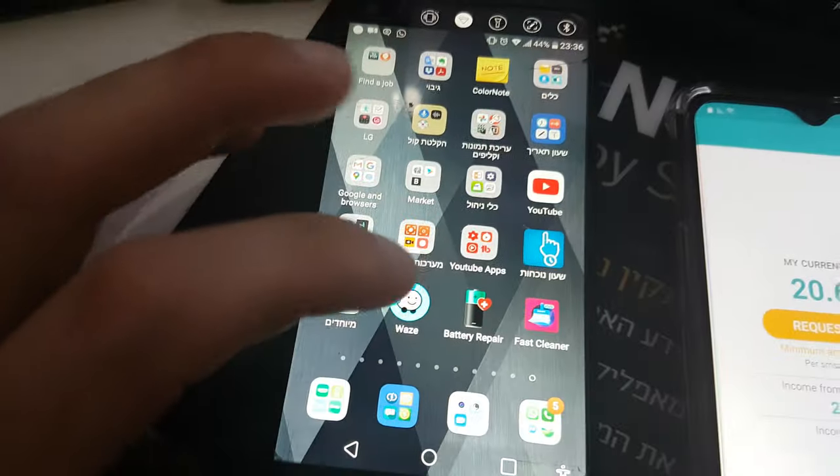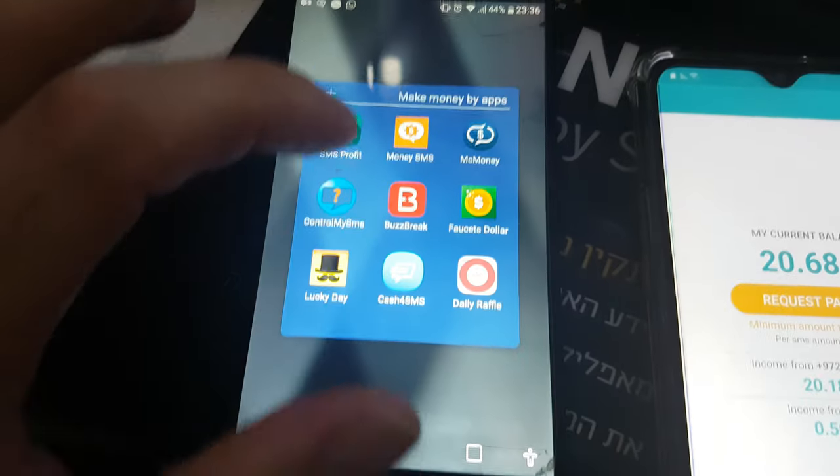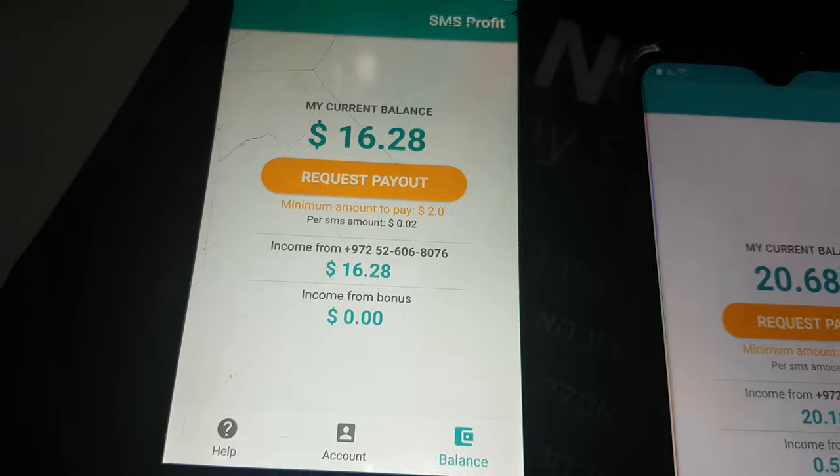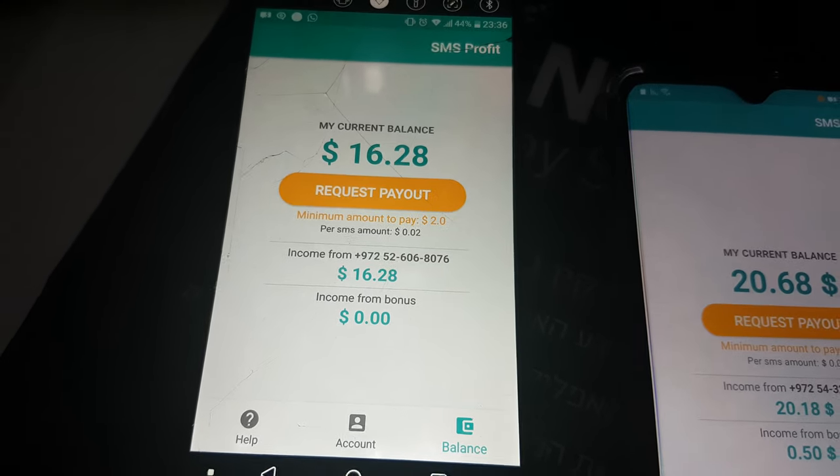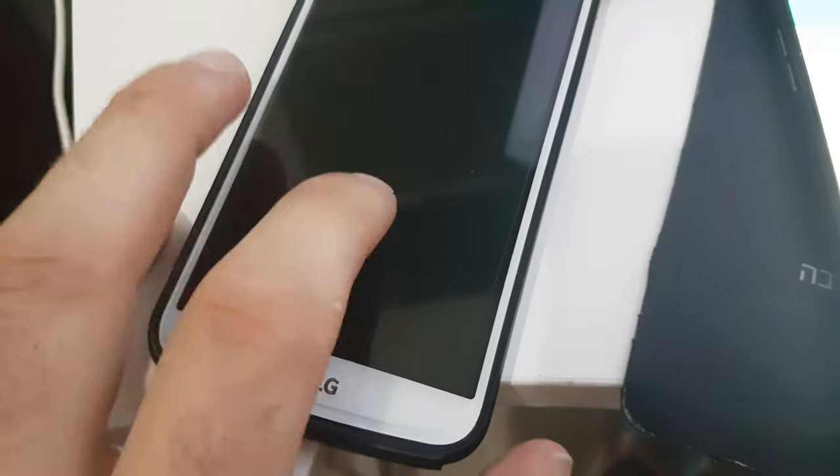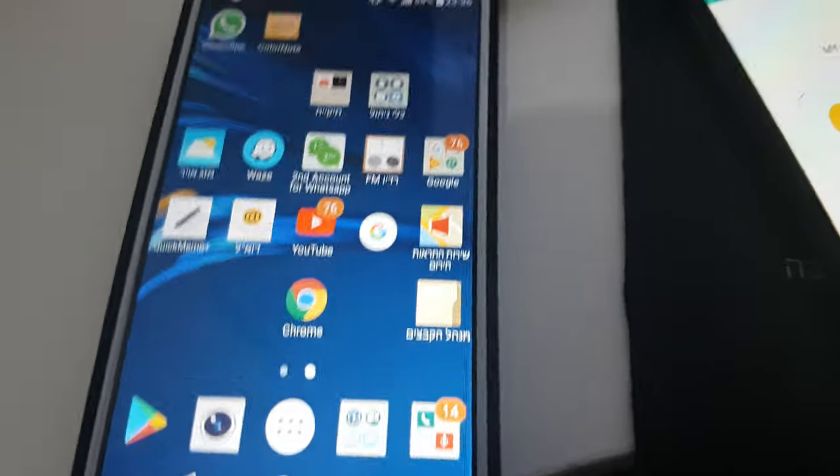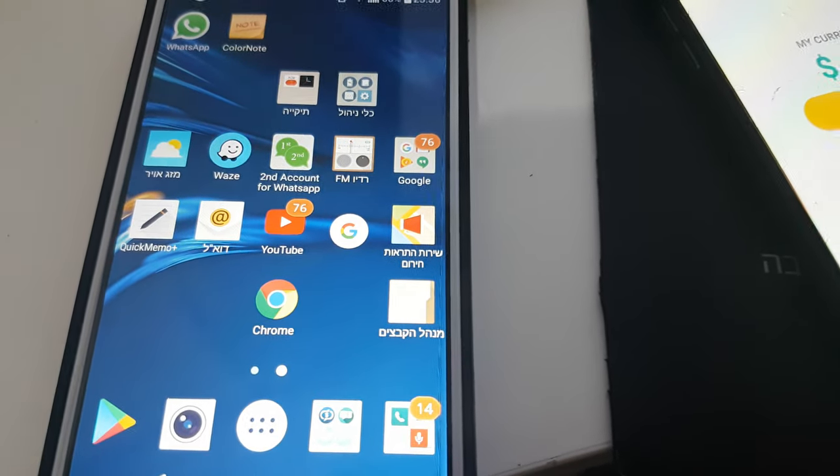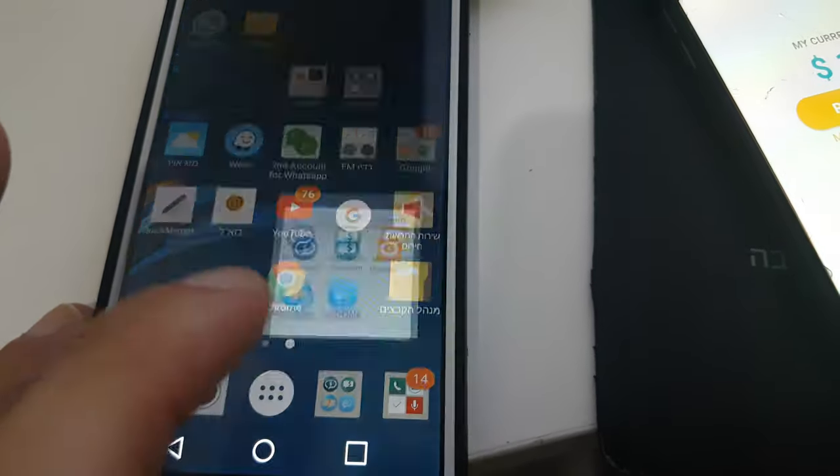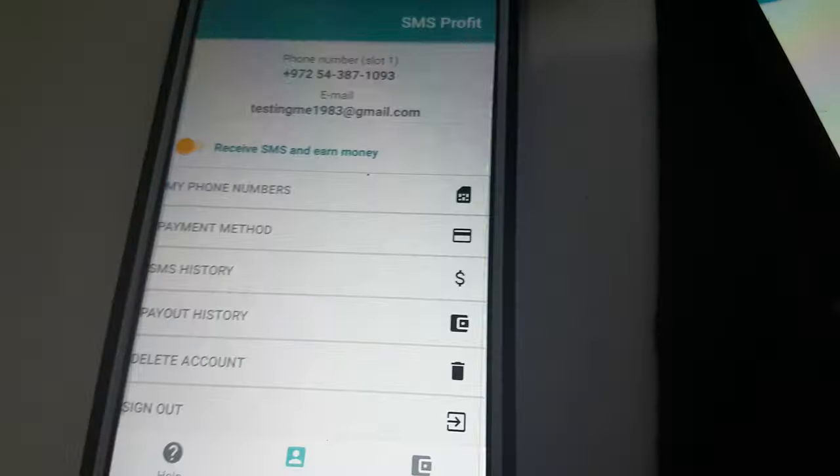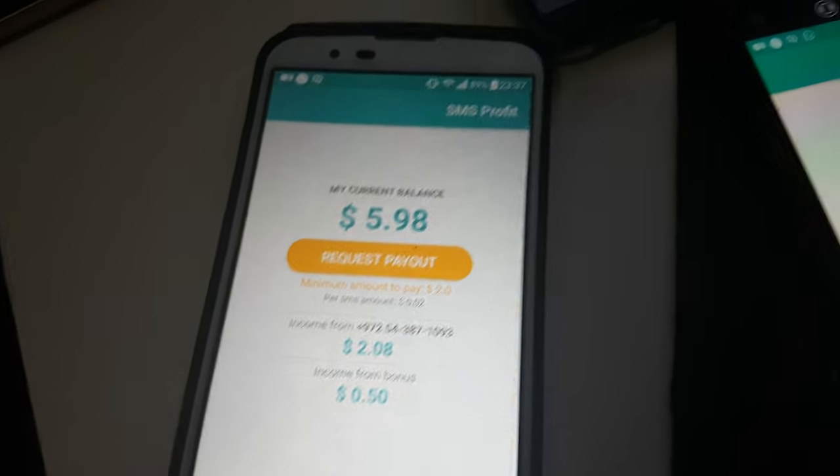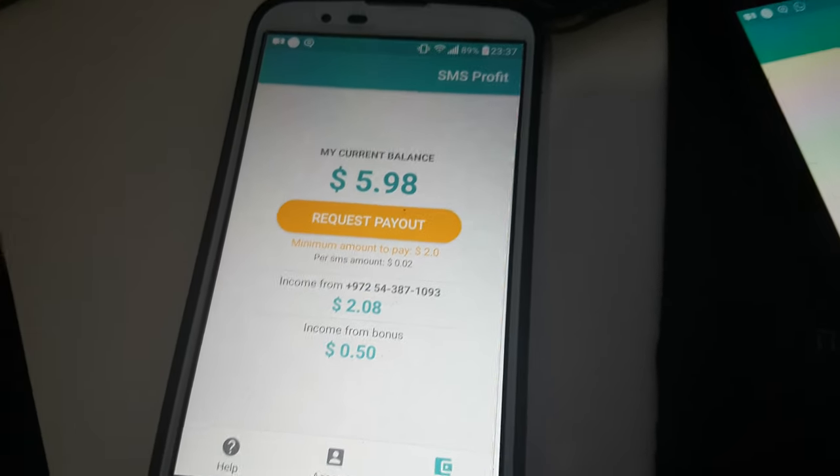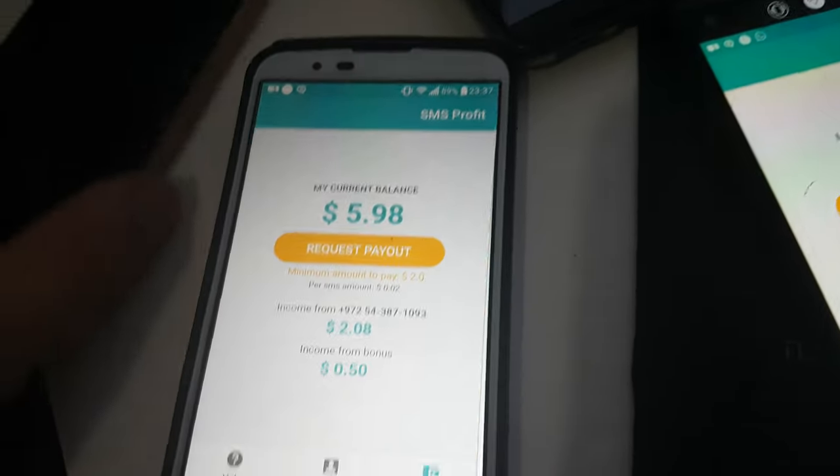Here I made until now $16.28. This is a smartphone that I got from a technical man that fixed it for me, and in a few days, in three days something like this, I made this account $5.98. Until tomorrow I will make it $6 and something.